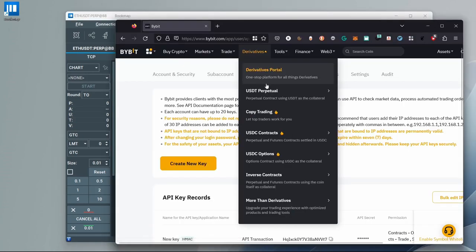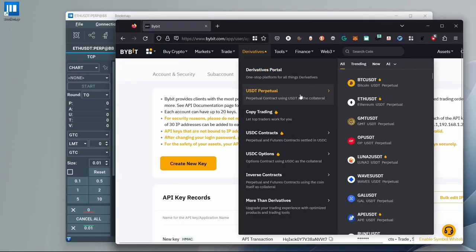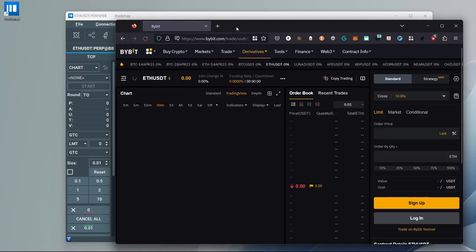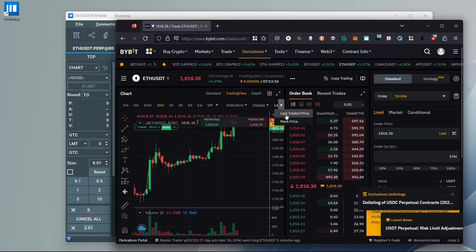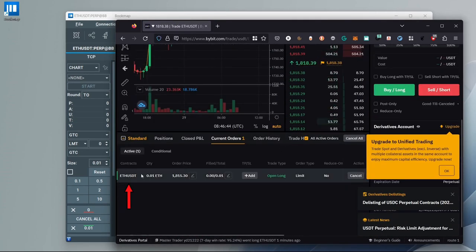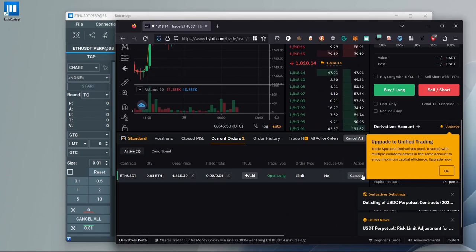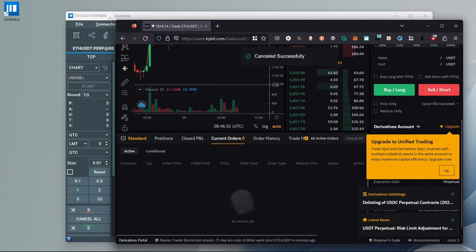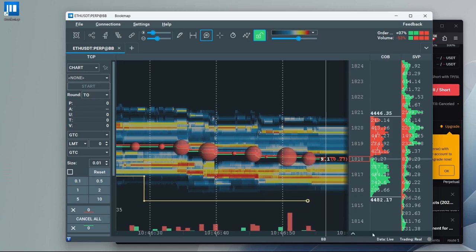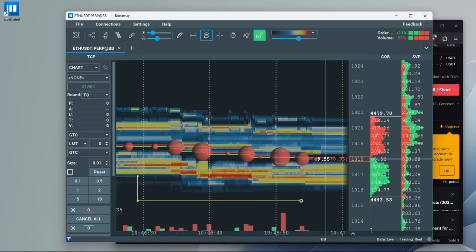To see that, click on Derivatives, then ETHUSDT. You can see that the order I placed is active. If I cancel it from the web platform, it will be shown as well on the Bookmap chart.